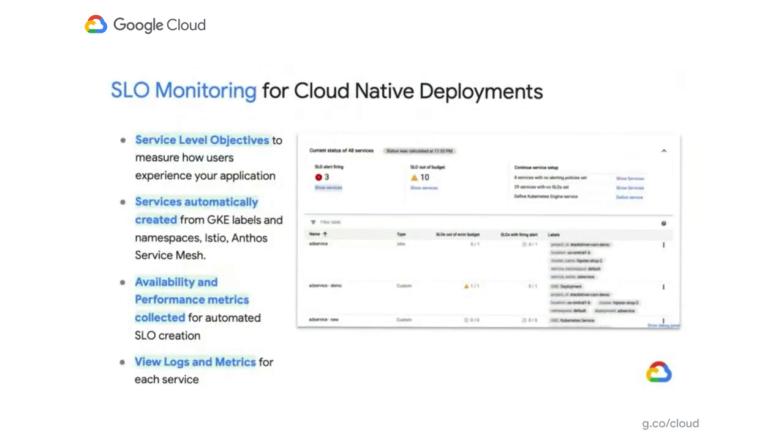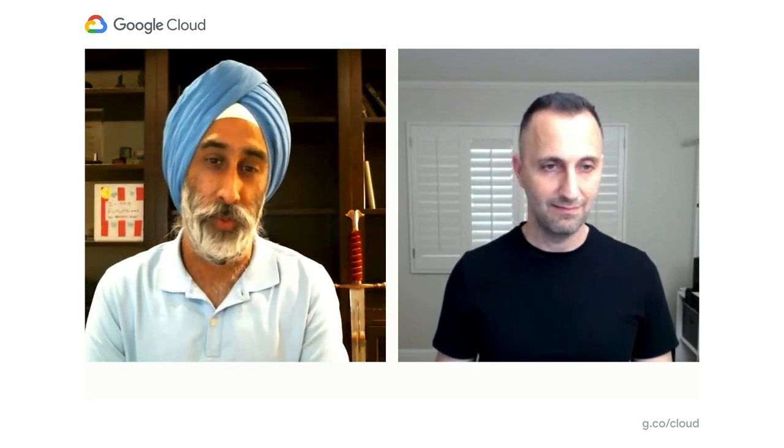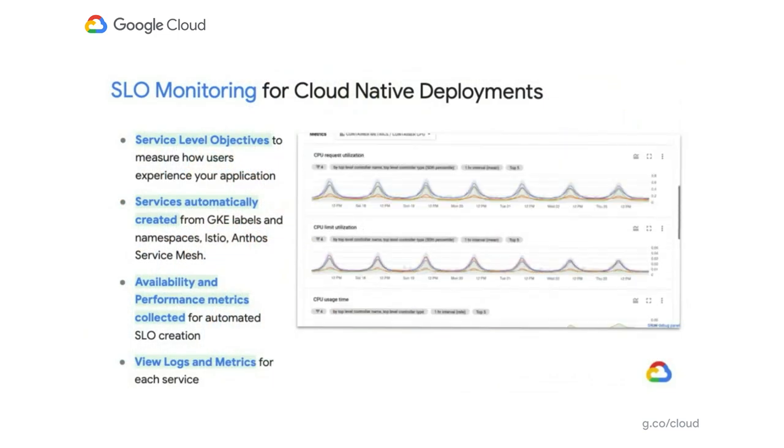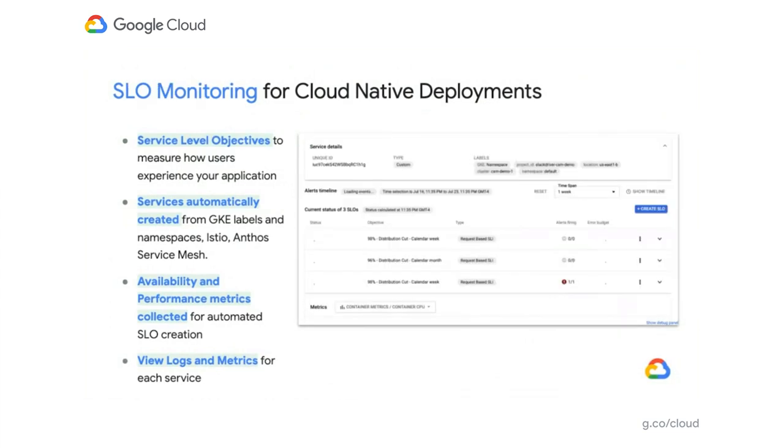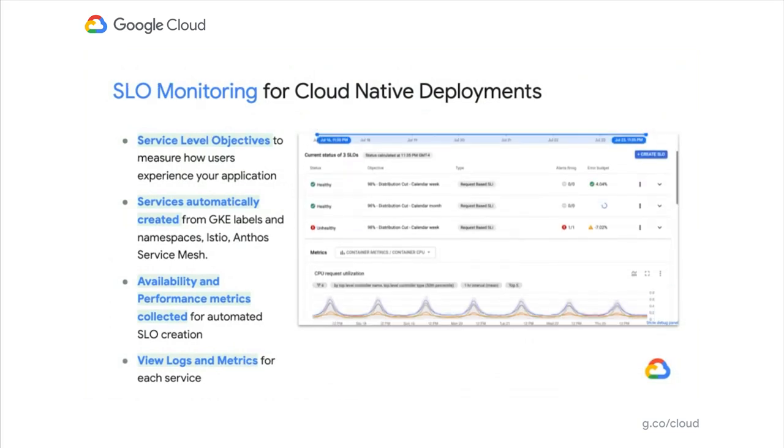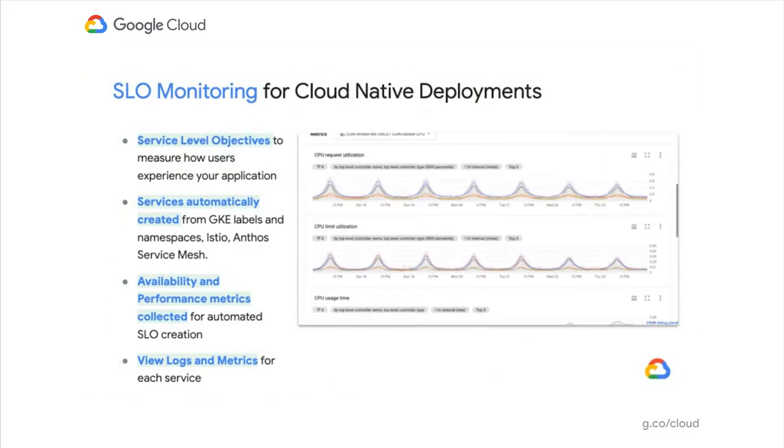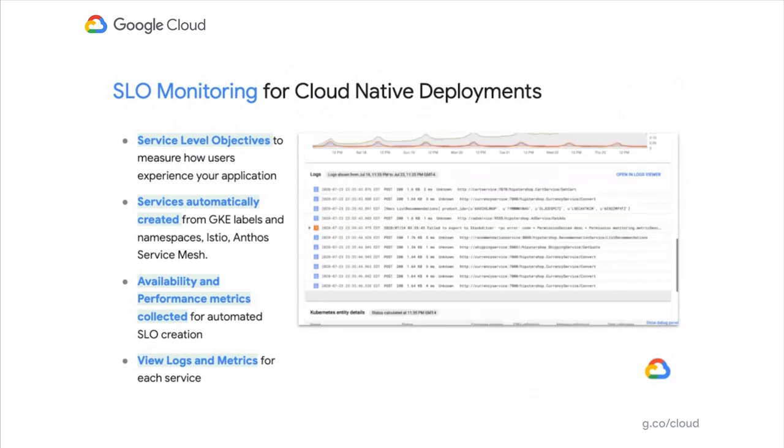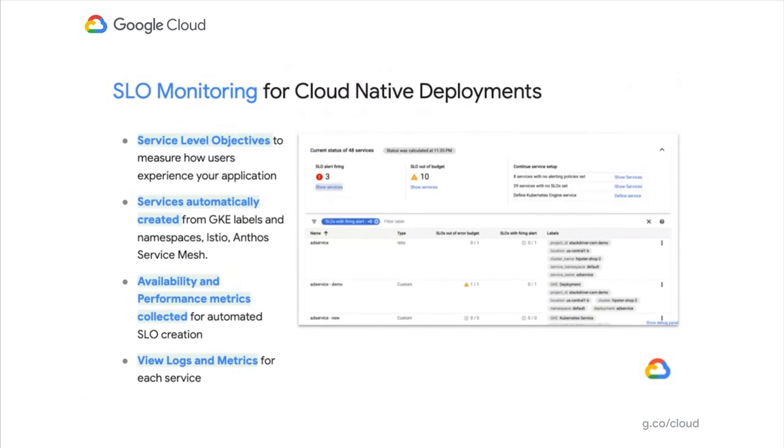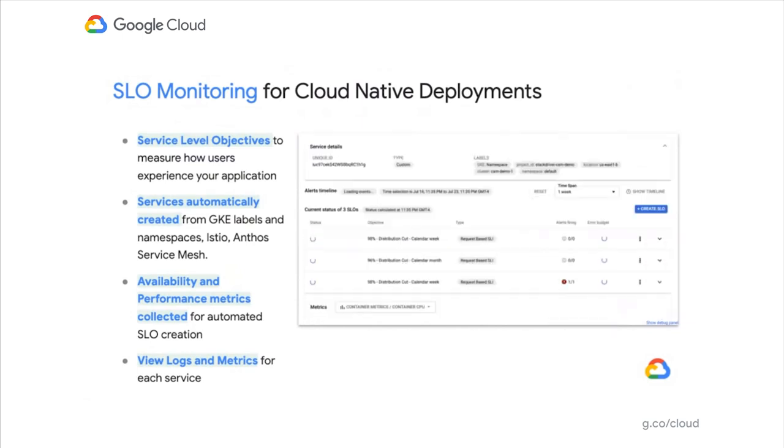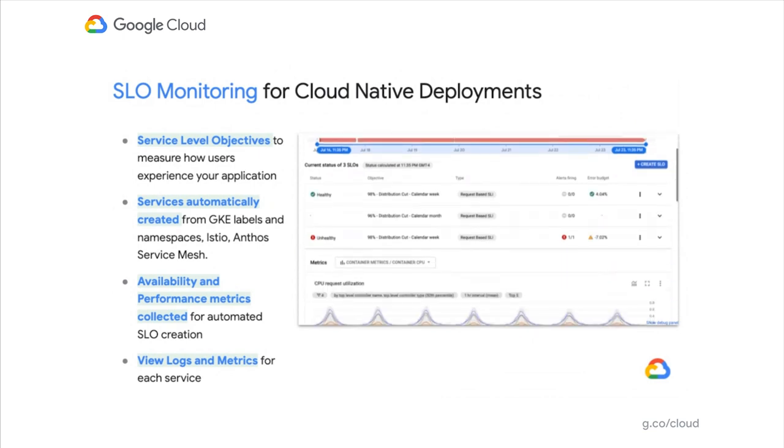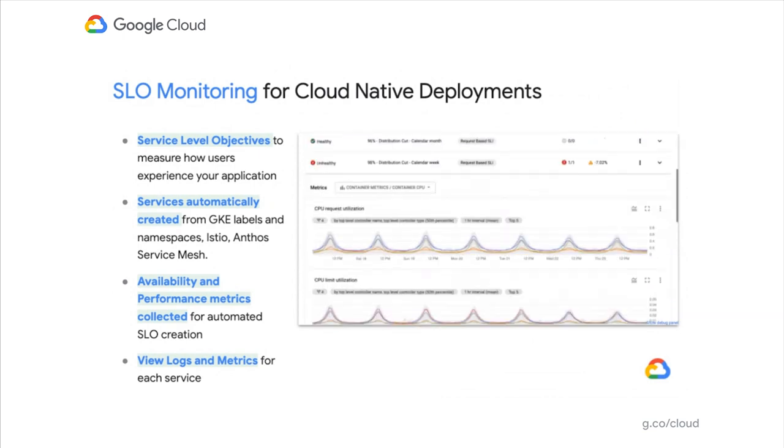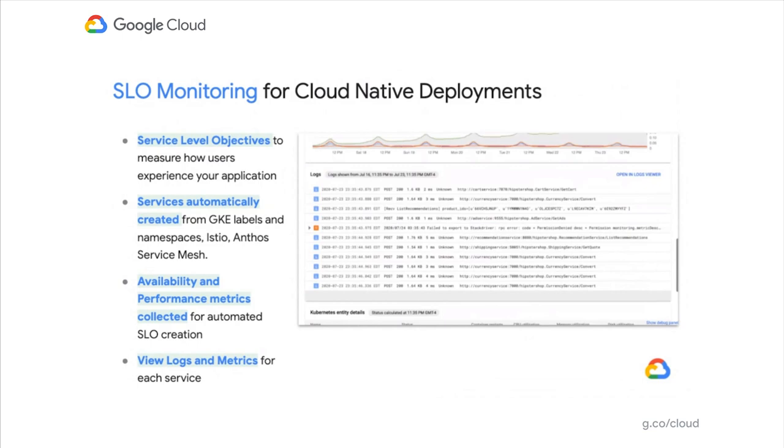And Jot, why don't you tell us about SLO monitoring? Yeah. SLO monitoring is a great new feature we've added to really help you reduce the signal-to-noise ratio. As you add more signals—metrics and logs from your existing workloads—it gets harder to find the root cause. What we want to do is ensure our services are measured by how our users experience those services.